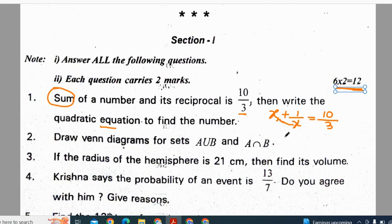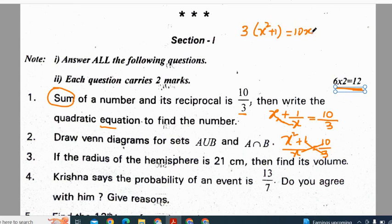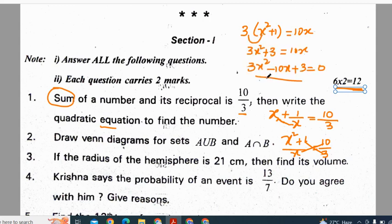So x into x is x squared, plus 1, the whole divided by x, is equal to 10 by 3. When two fractions are equated, we do cross multiplication. So 3 is multiplied with x squared plus 1, and 10 is multiplied with x. This gives 3x squared plus 3 equals 10x. So this is the quadratic equation.